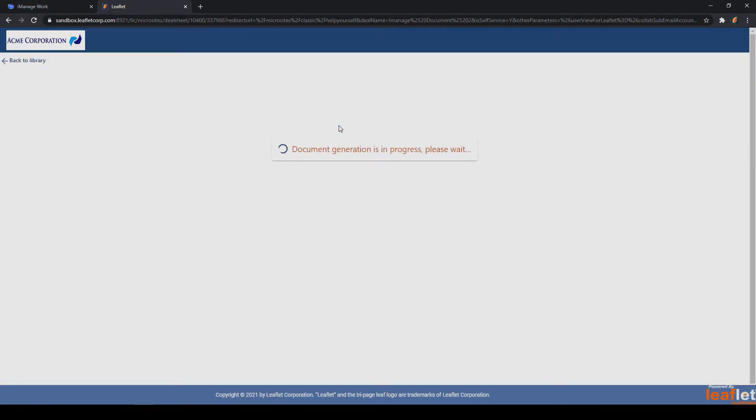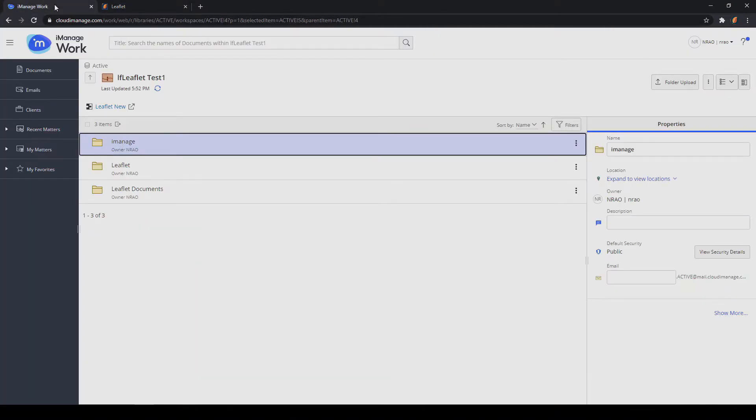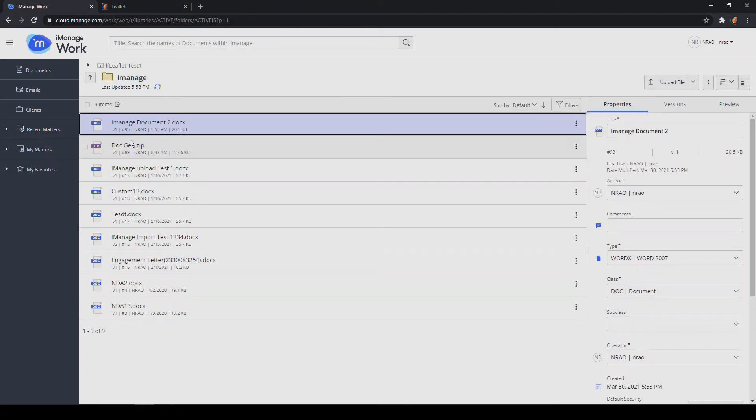Once I complete document generation, I'll have the ability to download the document within Leaflet. I will also have the ability to see the document directly deposited into iManage. So now we can go back to our iManage work. We can look in the folder and see our iManage document too.